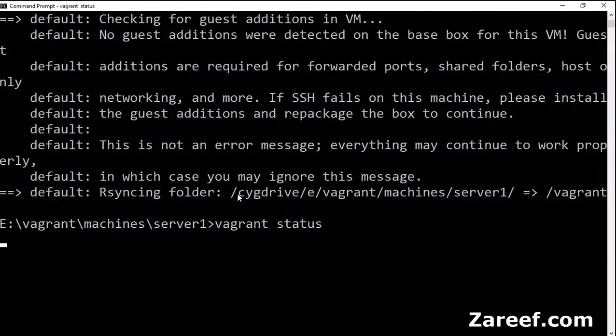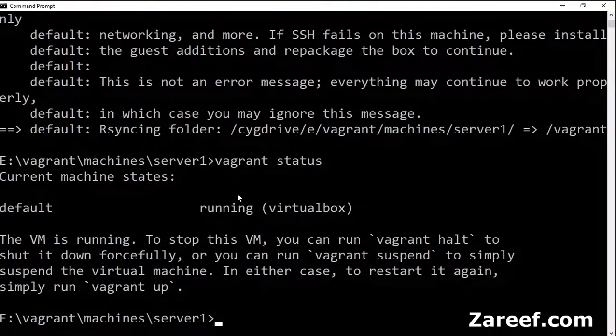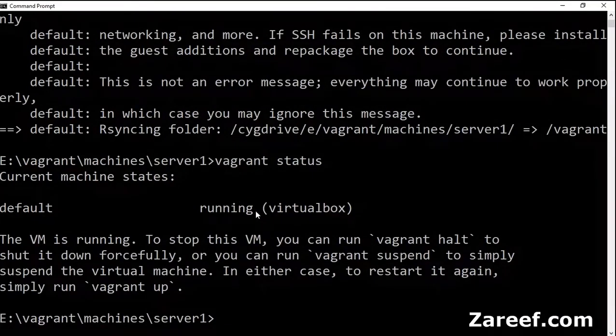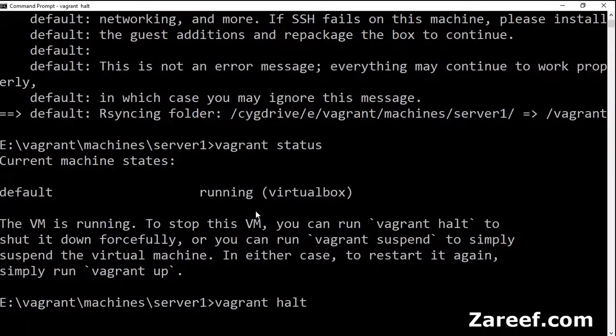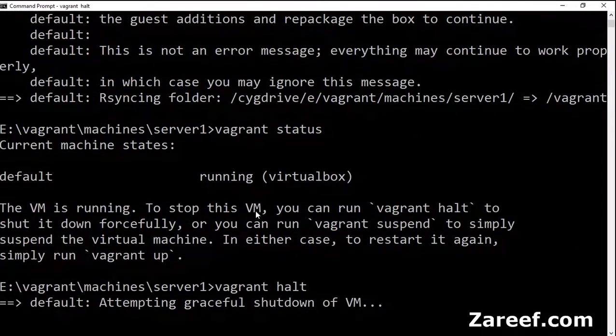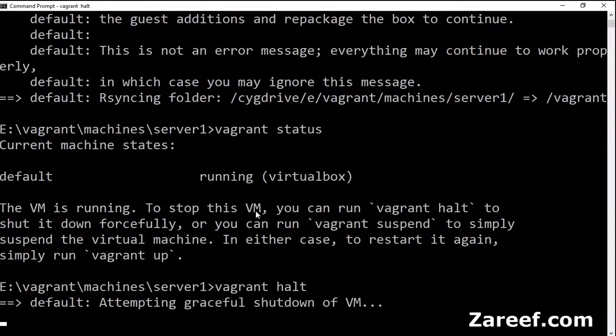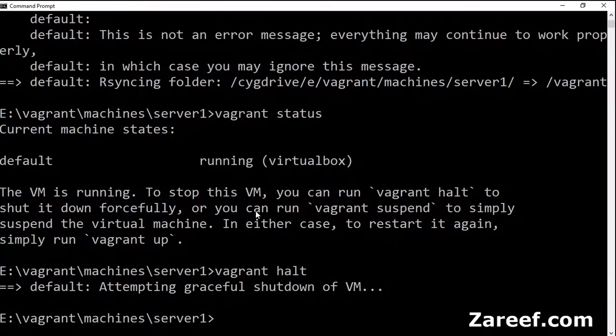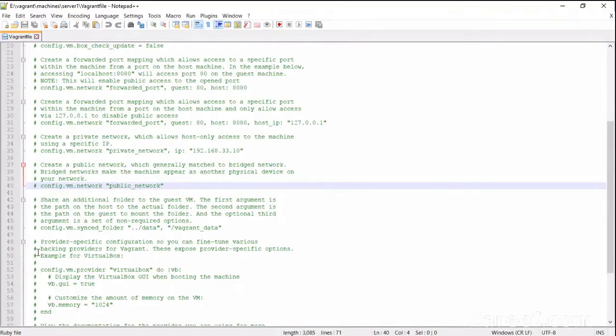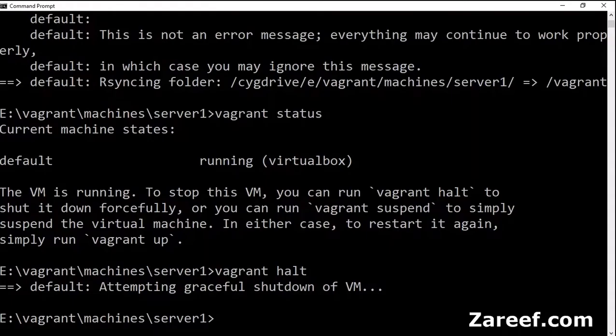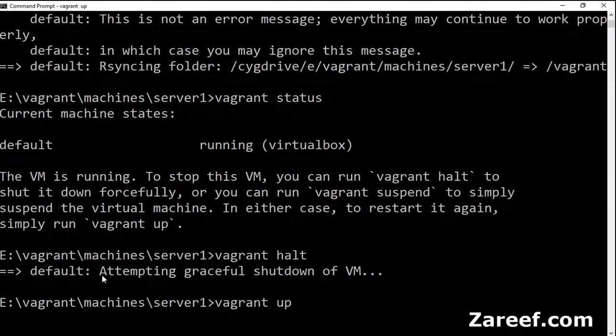Let me check the status and let's halt this machine. We will start it again so it can take our changes which will be done in the Vagrant file. So uncomment this line. Now it will take the public network. Let's do the vagrant up.